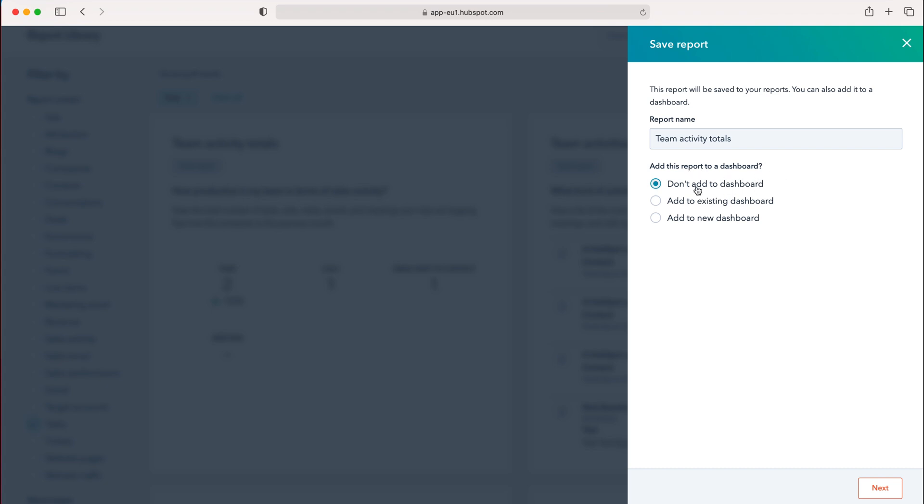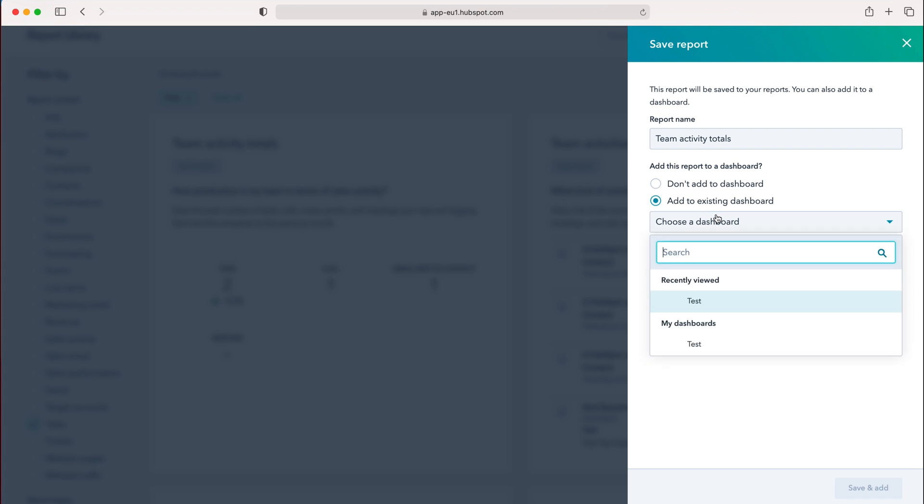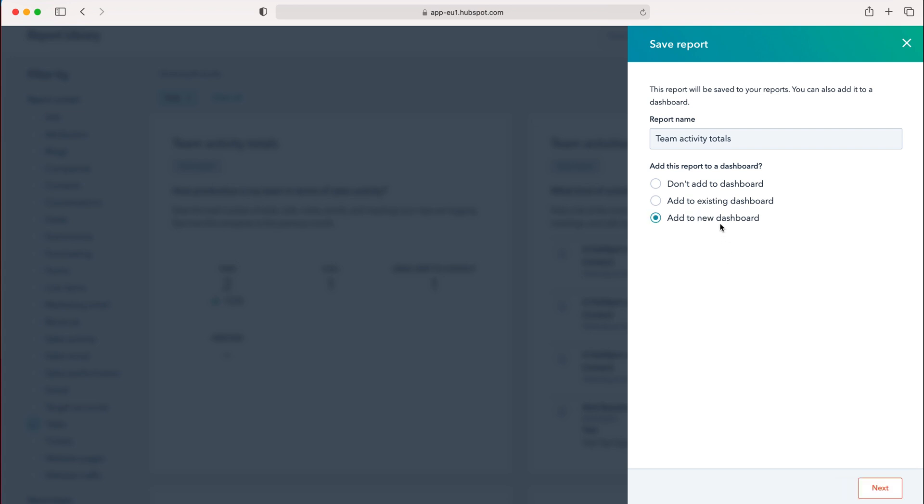By default, it's set to not add to a dashboard, but you can select Add to Existing Dashboard or Add to New Dashboard. With the latter, you'd go through the dashboard creation process.